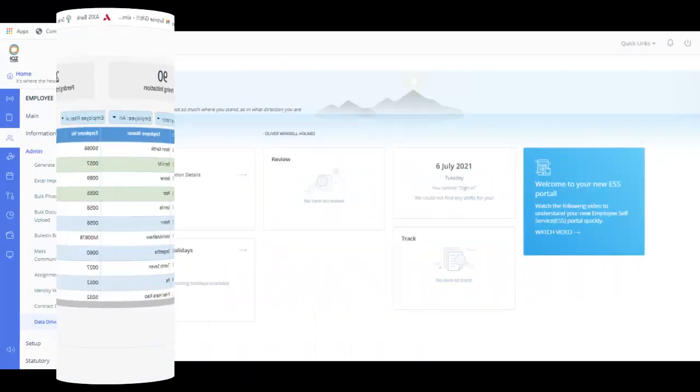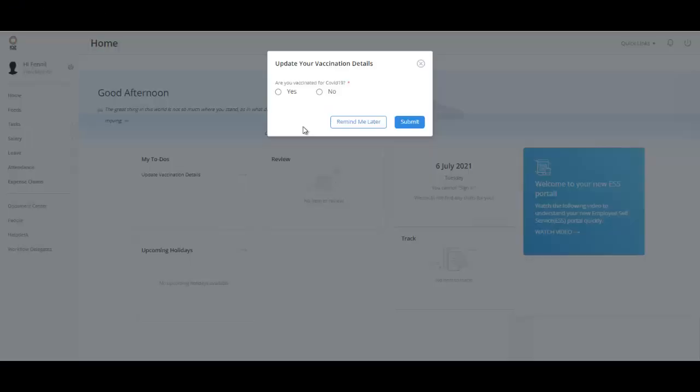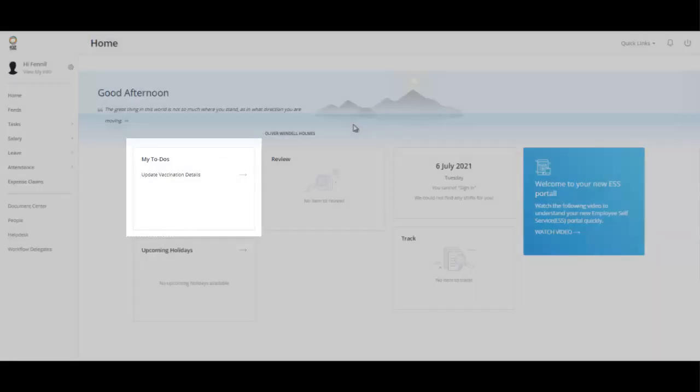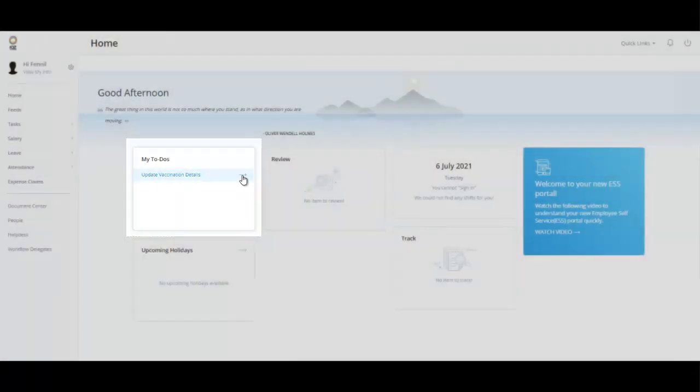After you initiate the Data Drive, employees can view the initiated Data Drive as a pop-up in their ESS portal. They can fill in all the details and complete the Data Drive using the pop-up. Employees can also choose to complete the Data Drive later. They can complete the Data Drive from the My To Do's widget on the Home screen of their ESS portal.